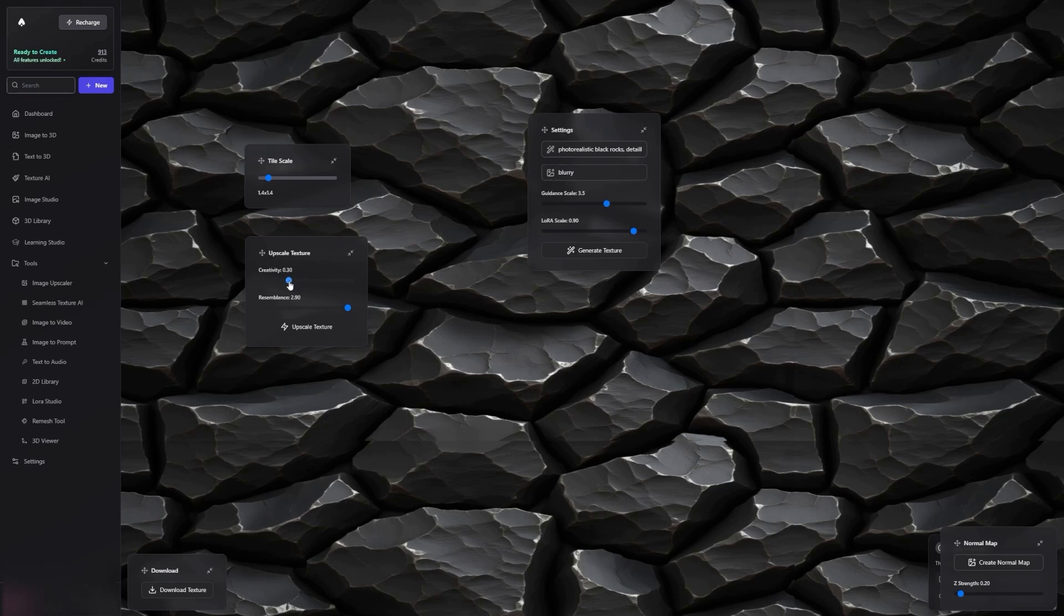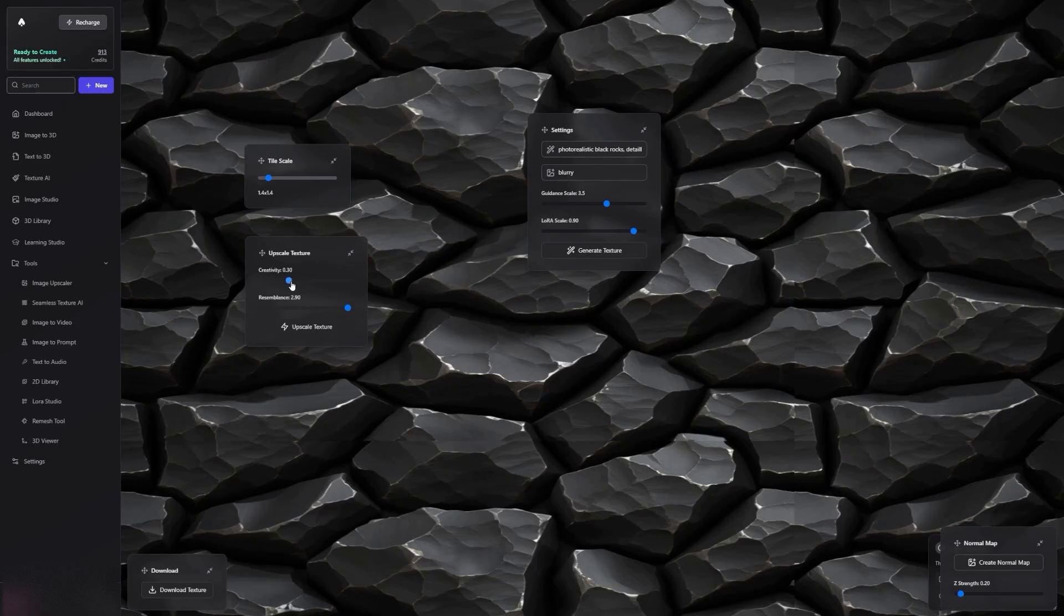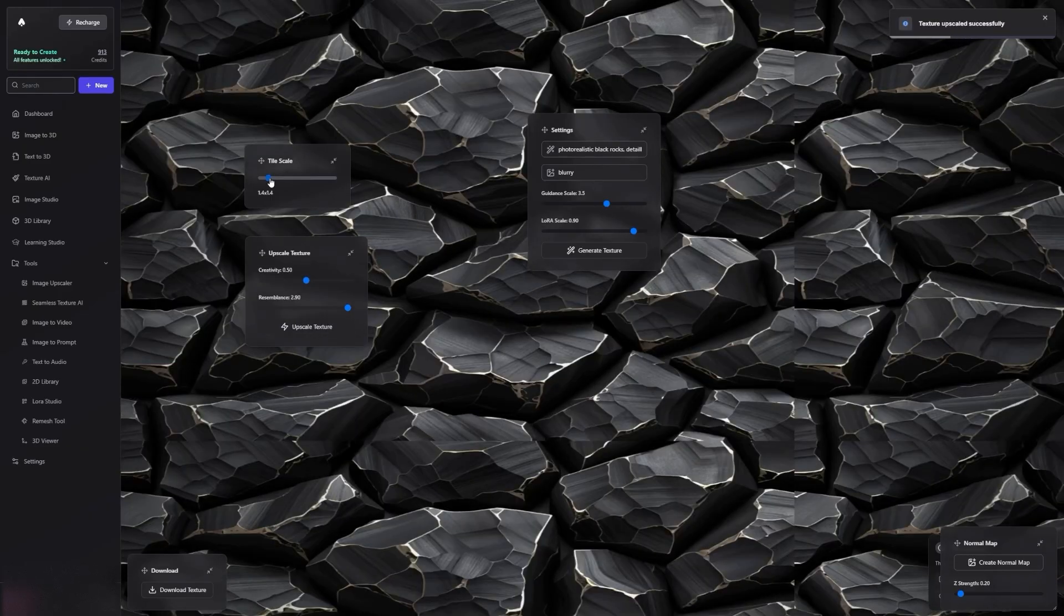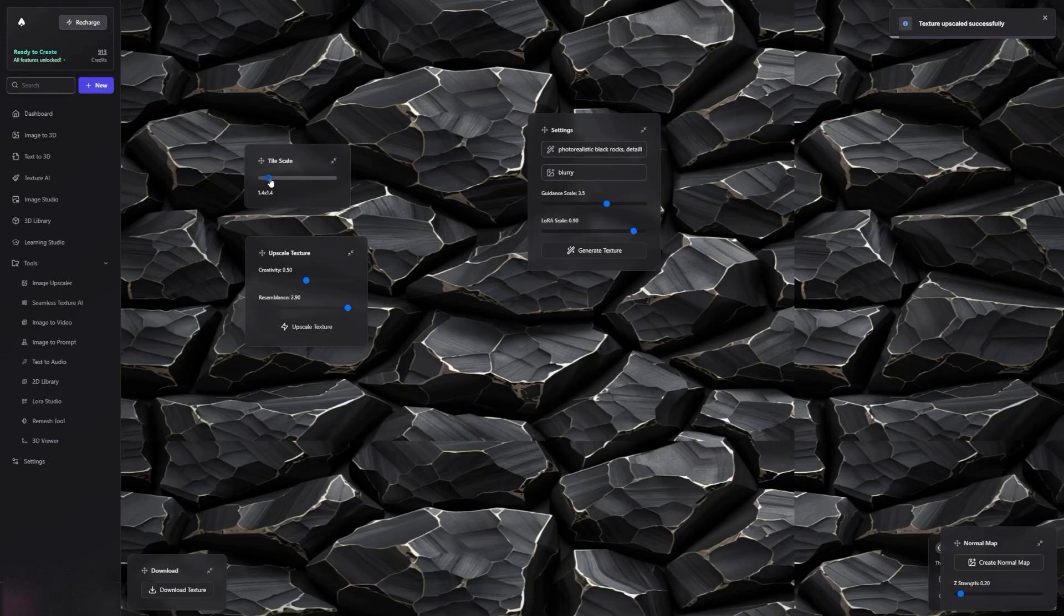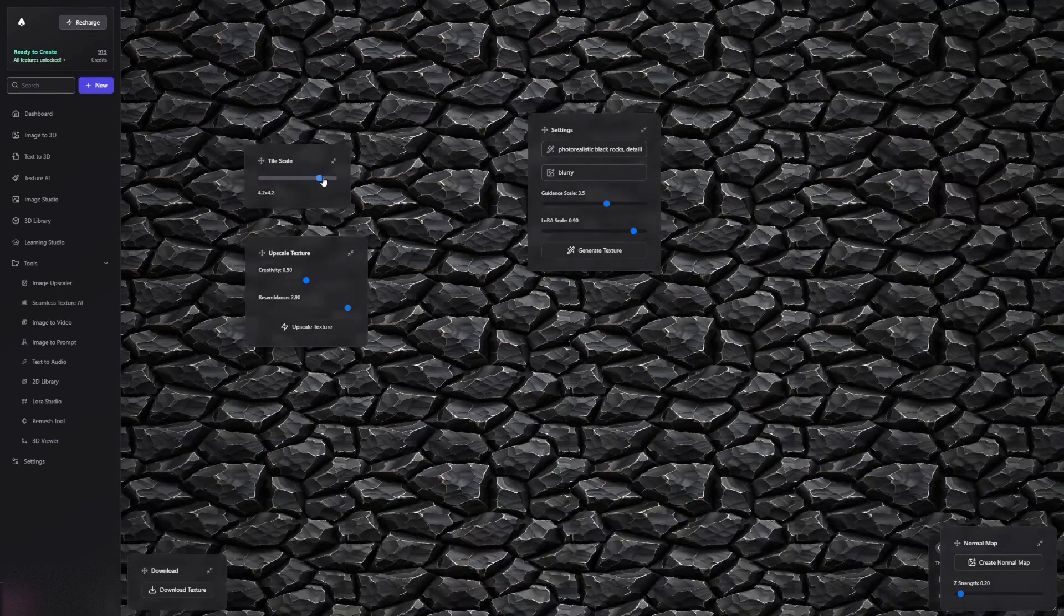Once you've made those adjustments, click Upscale Texture. Let's adjust the Creativity to be a bit higher. As you can see, adding Creativity increases the details while keeping the Texture seamless.